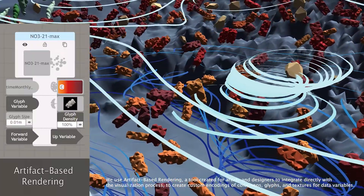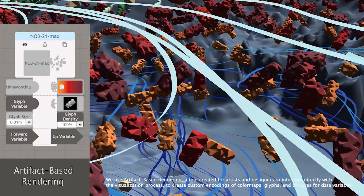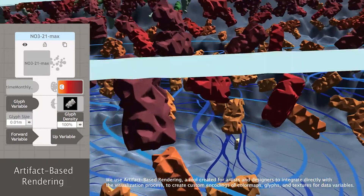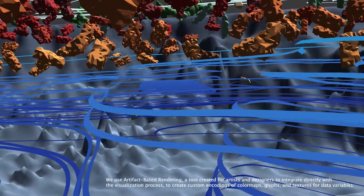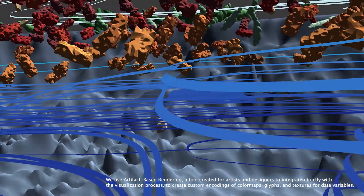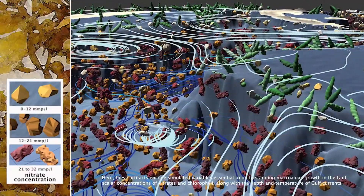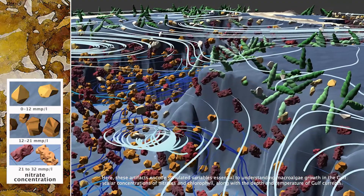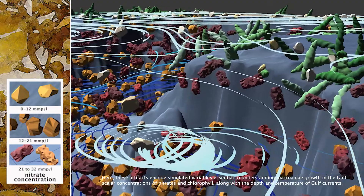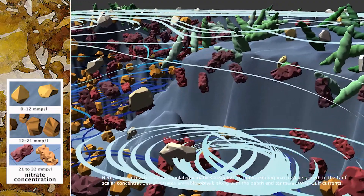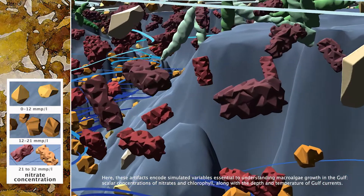We use artifact-based rendering, a tool created for artists and designers to integrate directly with visualization processes, to custom create encodings of color maps, glyphs, and textures for data variables. These artifacts encode simulated variables essential to understanding macroalgae growth in the Gulf: scalar concentrations of nitrates and chlorophyll along with depth and temperature of Gulf currents.